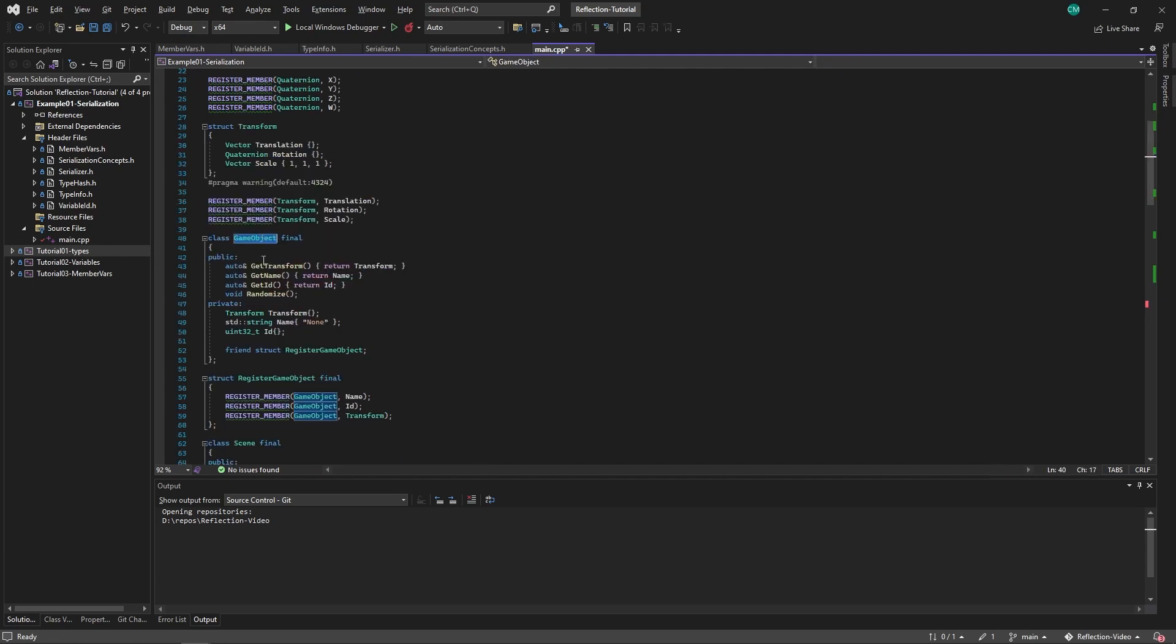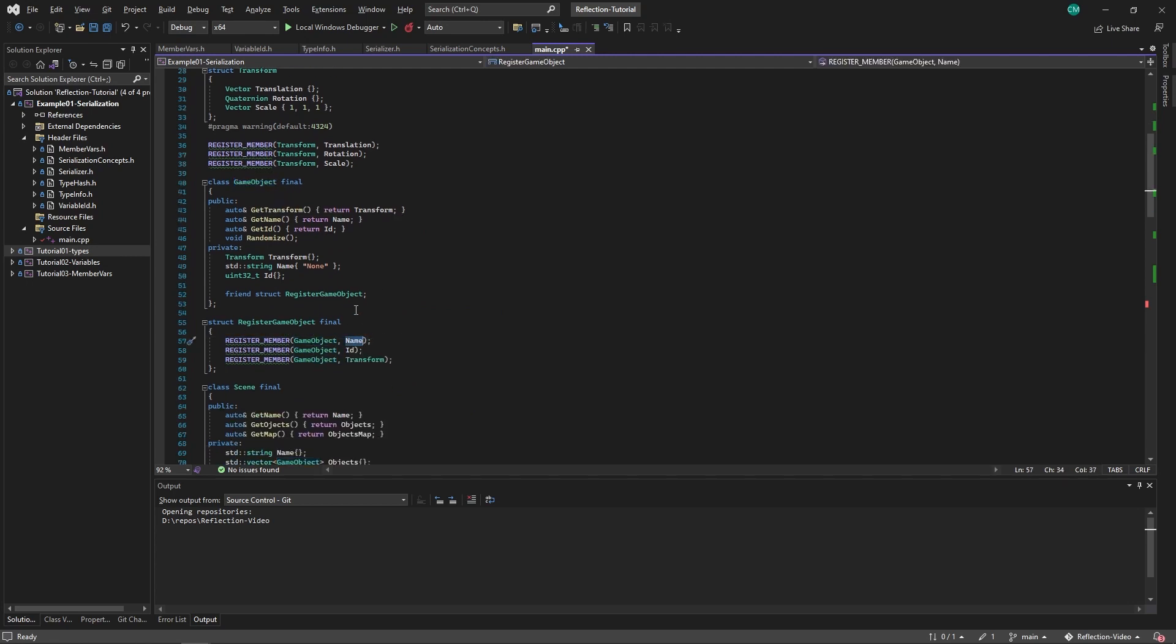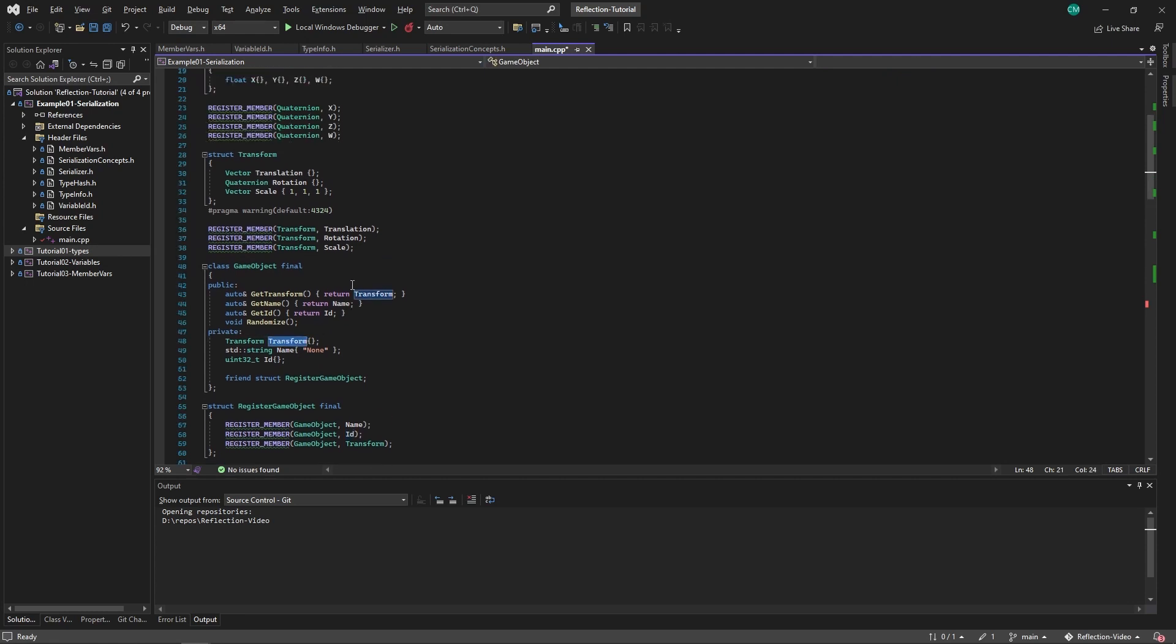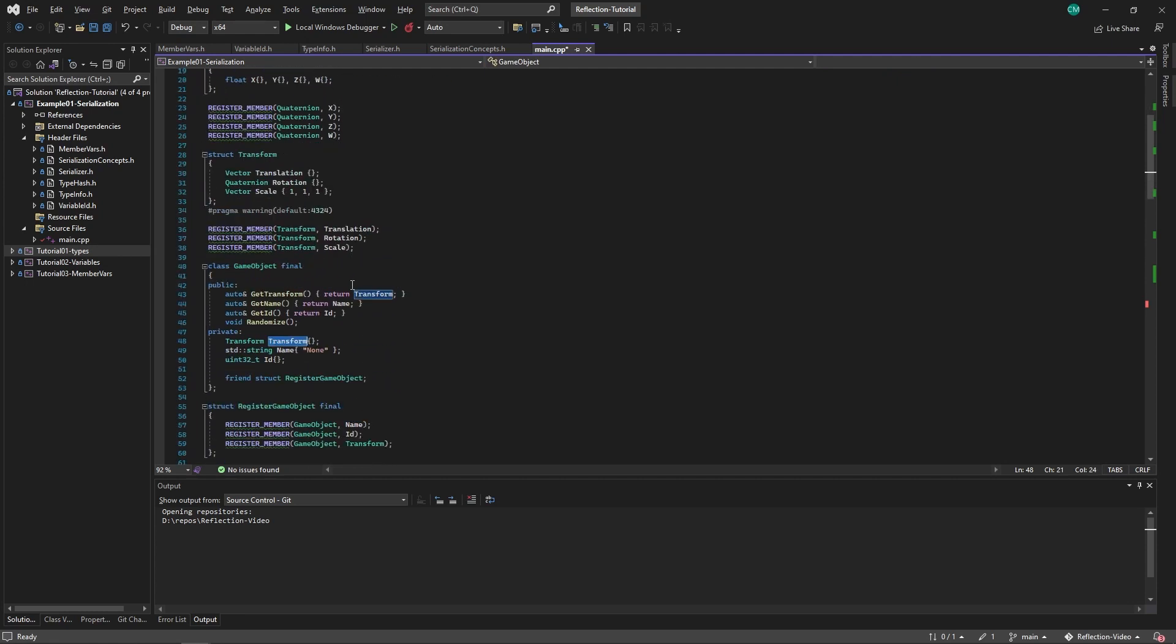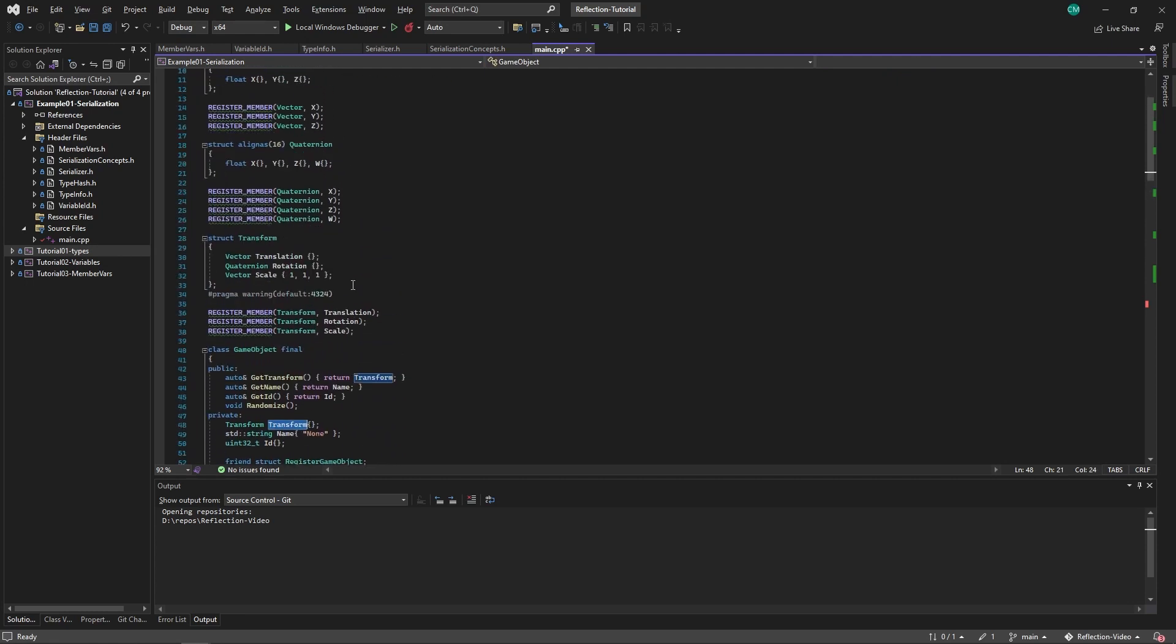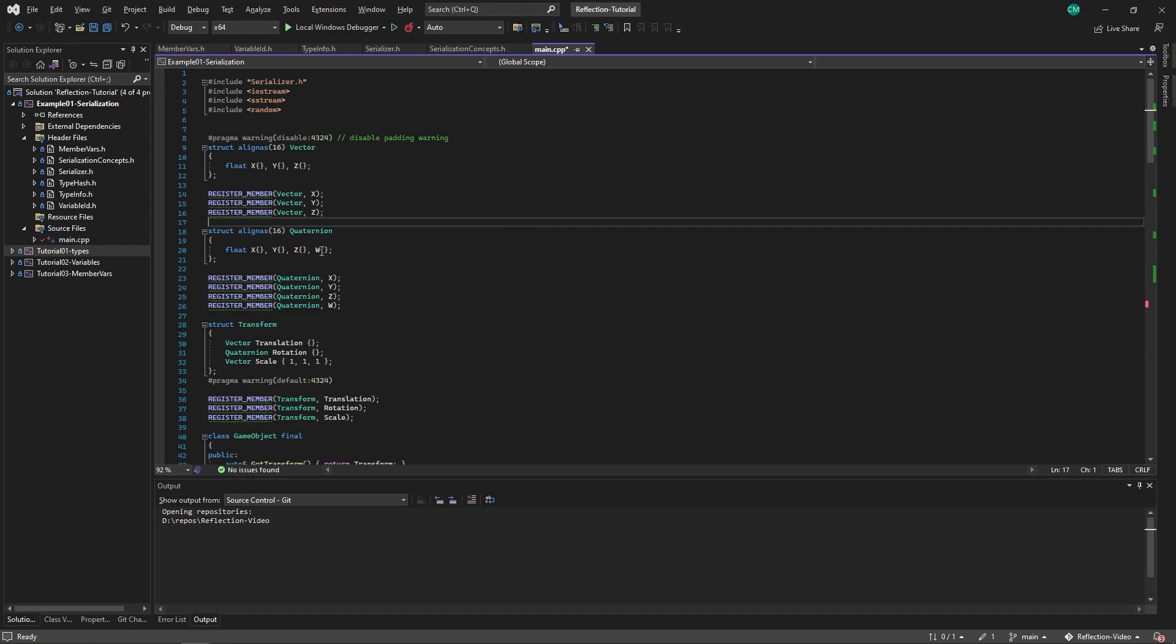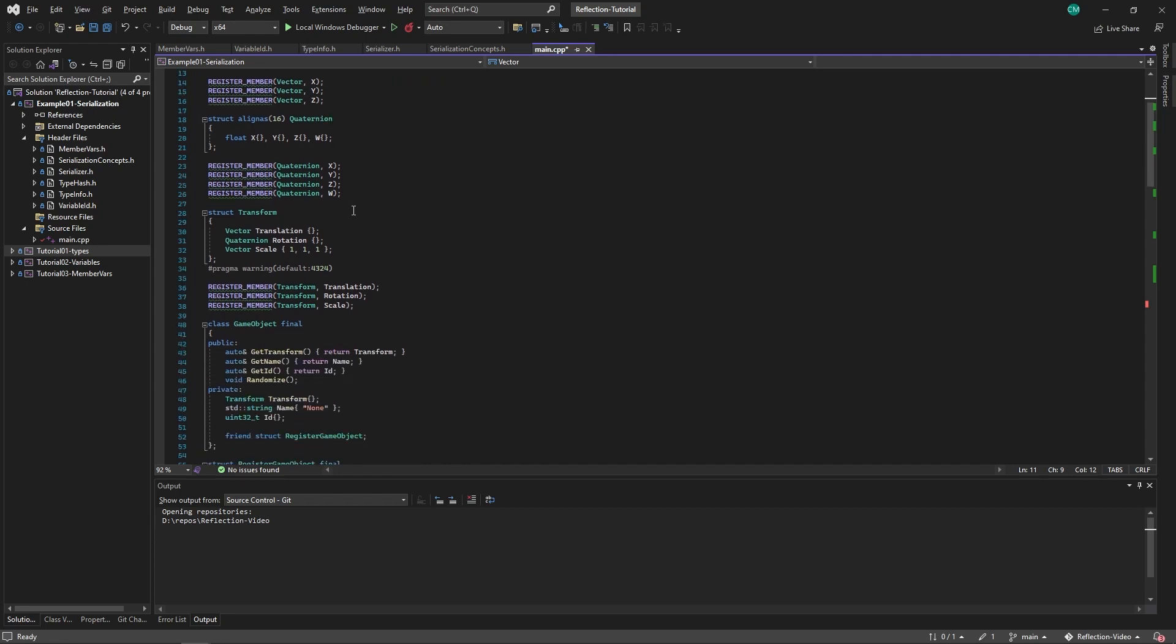So what will happen? A game object does not have a serialized function. So it will check these members first. So it will go into name, deserialize that. String does have a serialized function, so it will take this and print it to the stream. Then it will take the id to the stream and the transform. The transform does not have a serialized function, so it will look at the fields of it as well. And vector and quaternion, same deal. It will keep going into each member variable until it finds a thing that is serializable. And in this case a float is serializable.